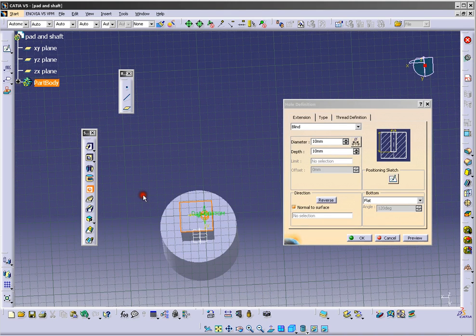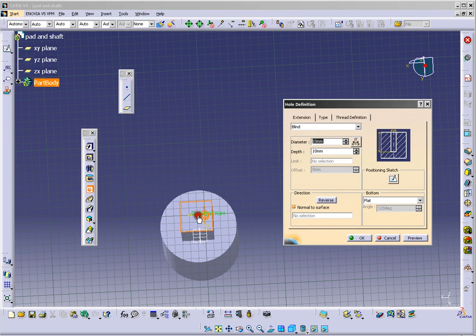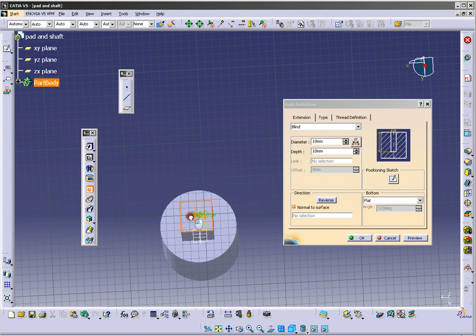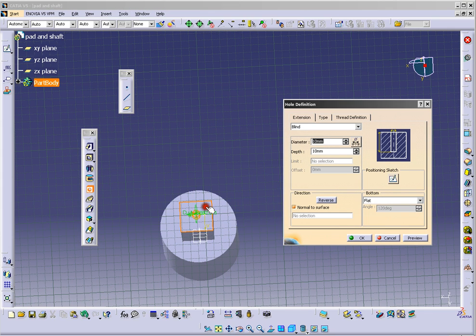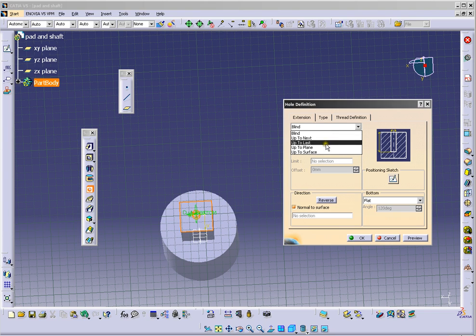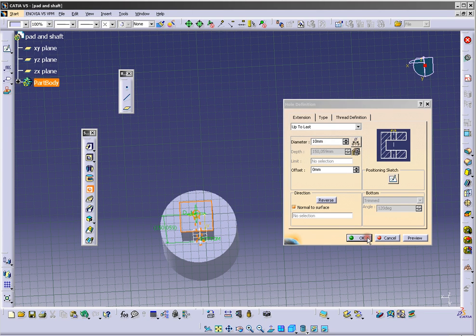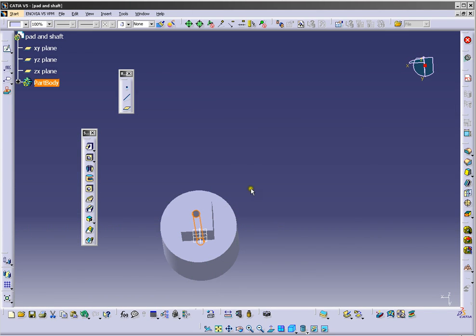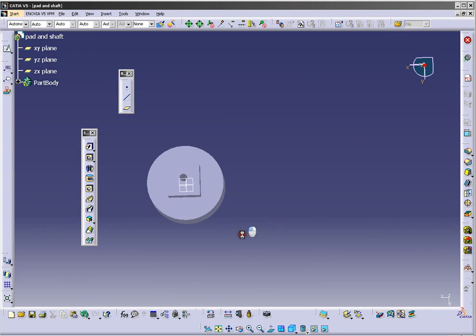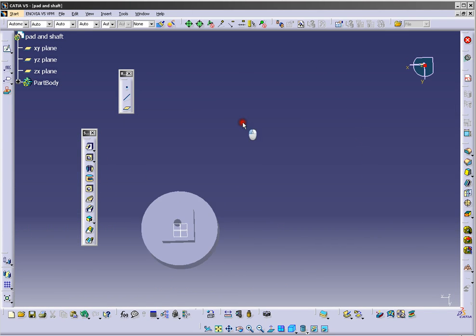And you can move this like this and choose up to last, and now you have hole in it.